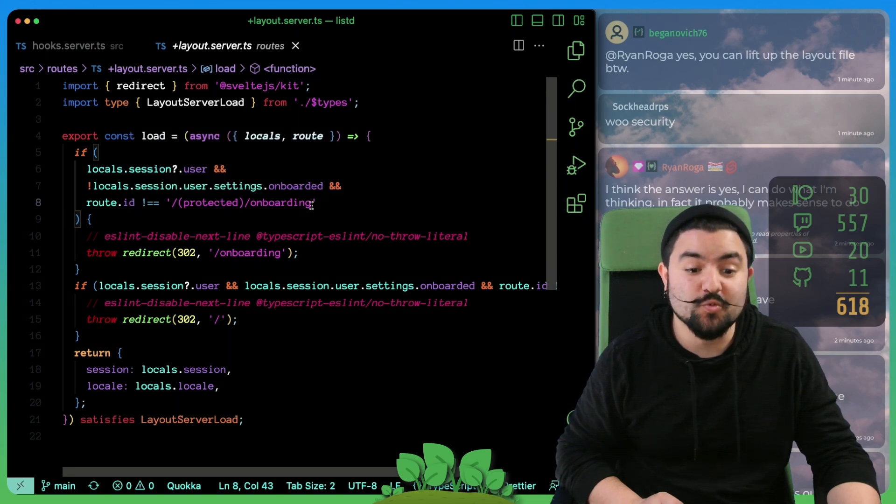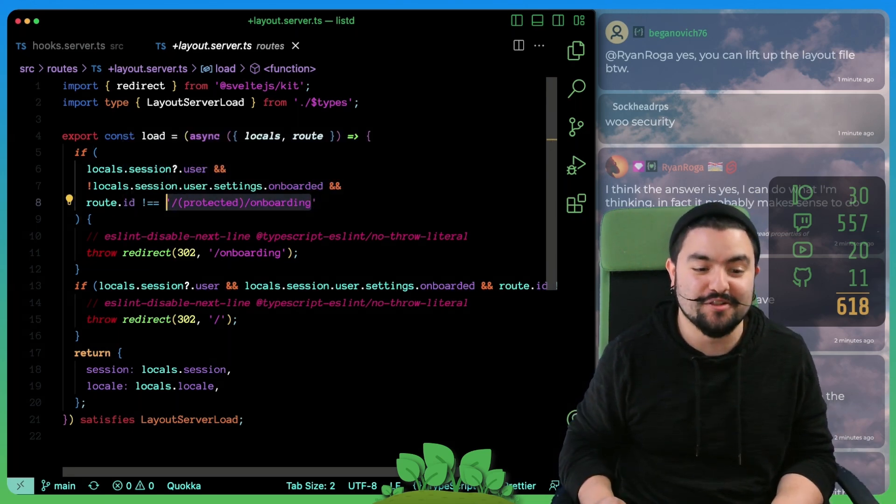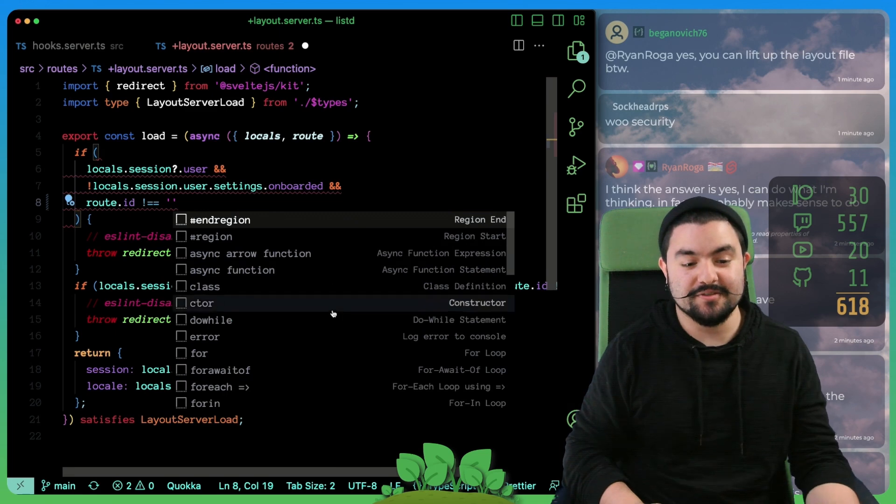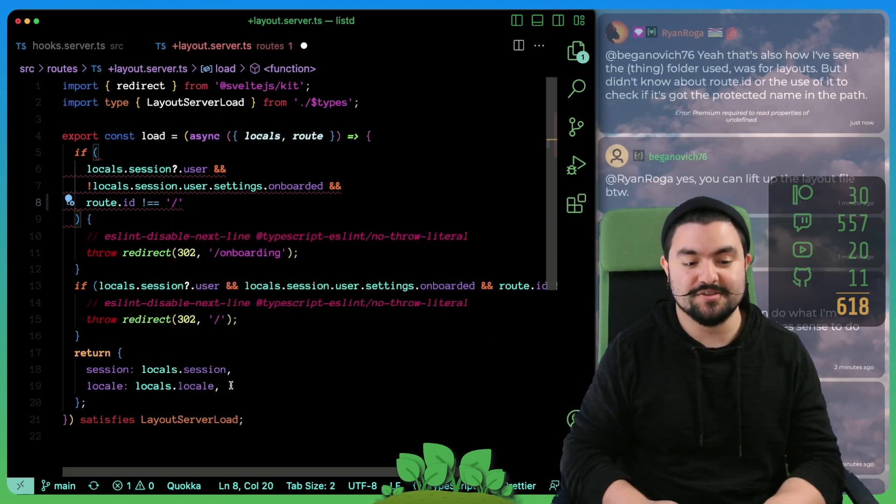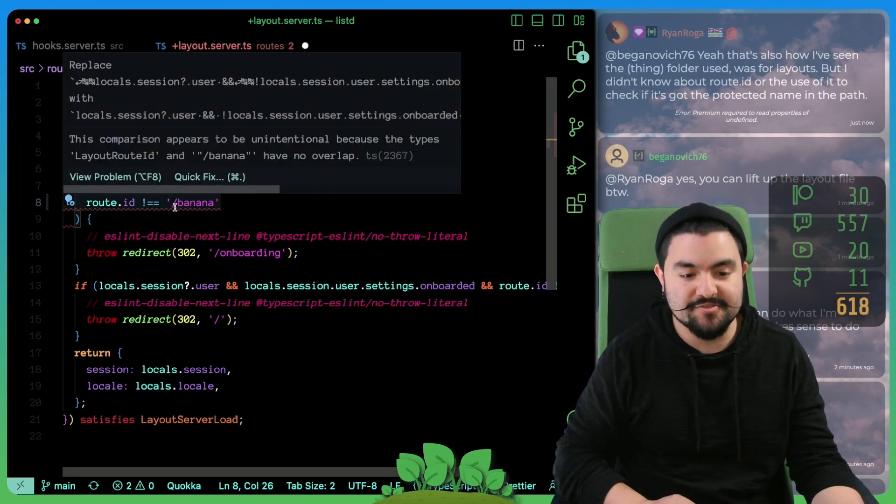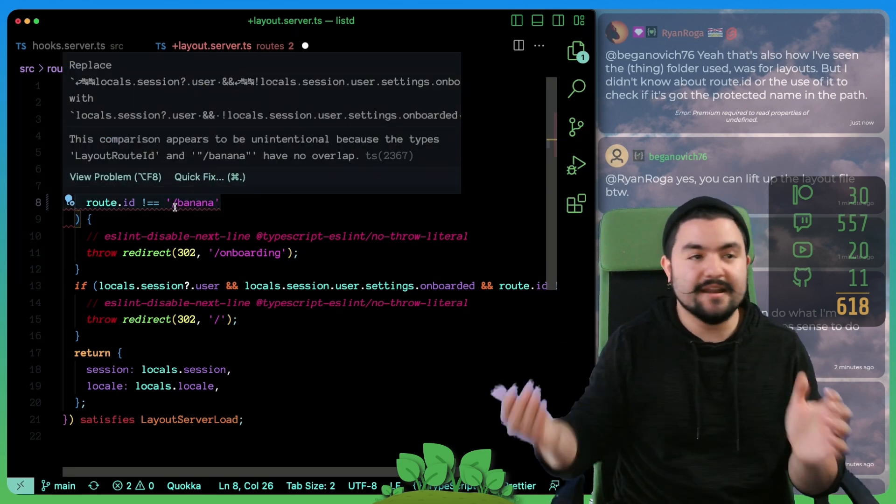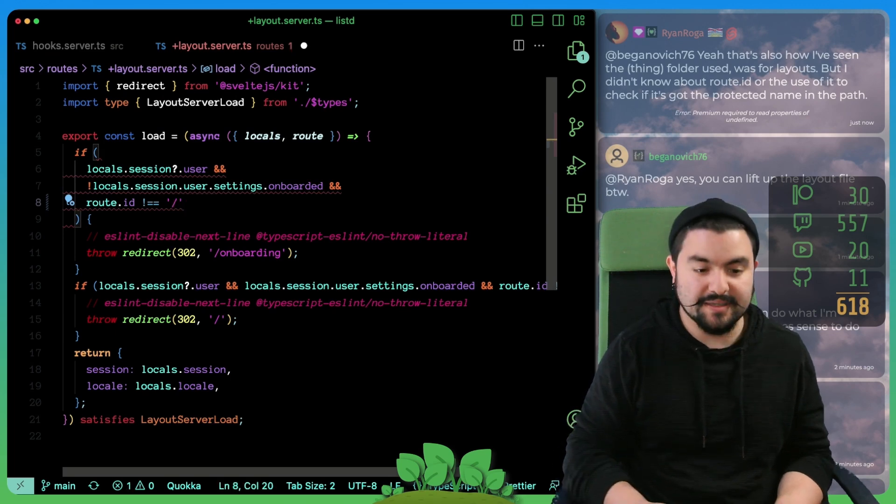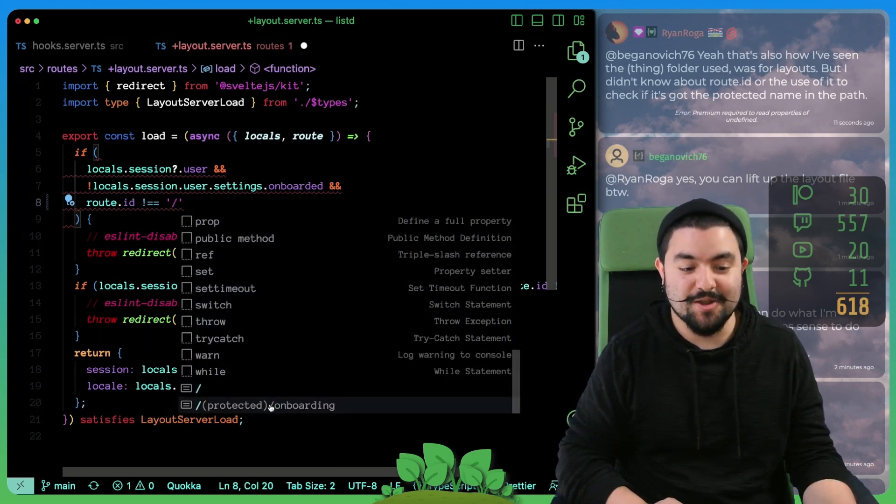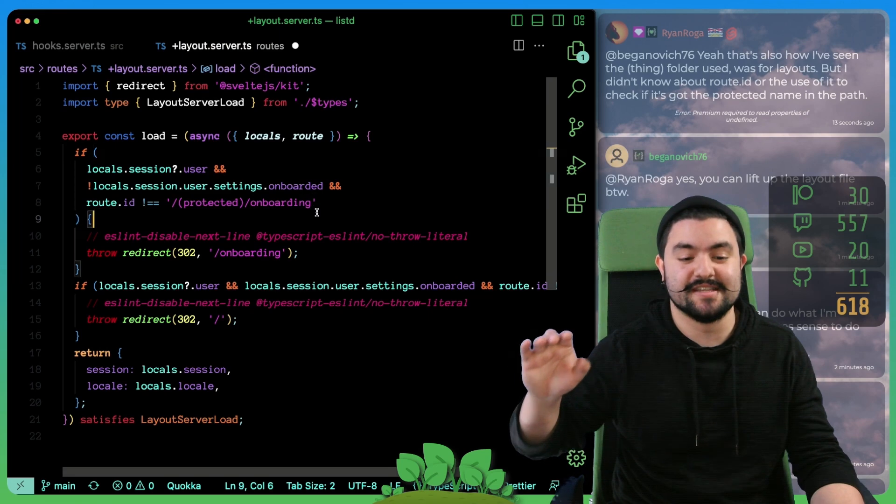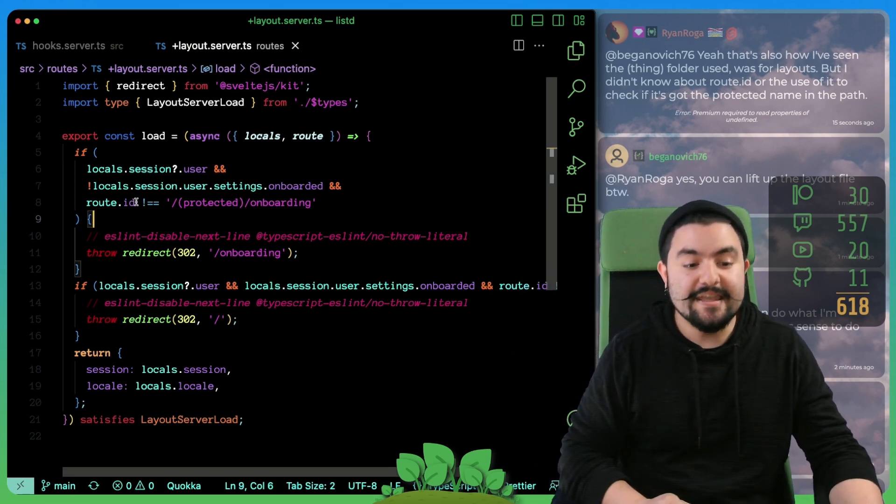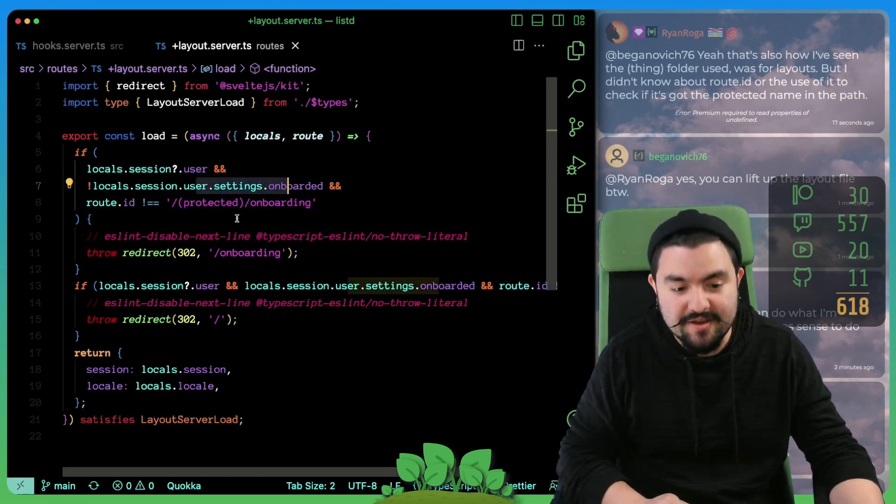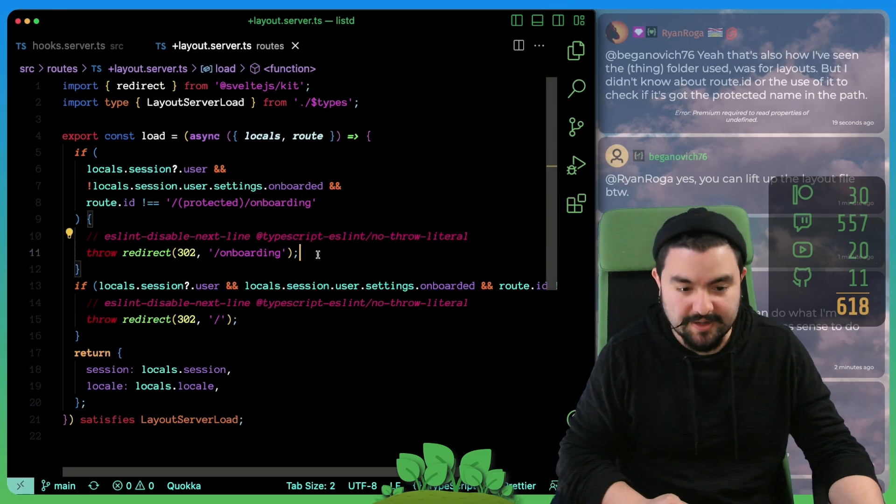One thing I want to point out really quick is using route.id. This is actually really cool because you get type completion for all of the routes in your app. So you'll notice right here, if I try to redirect the user to like slash banana or something like that, I'm going to get a TypeScript error that says that's not a valid route in your app. So this is really cool because it's not just a random string, you are going to get type completion to say it needs to be a valid route.